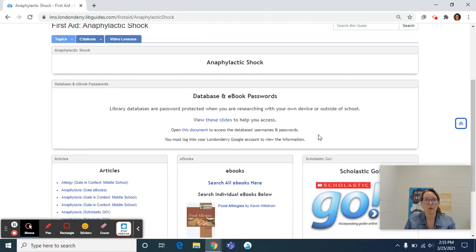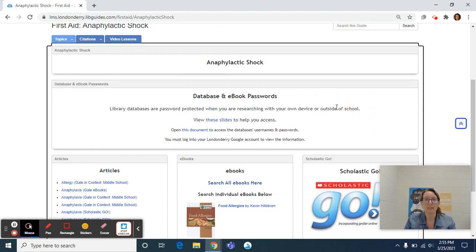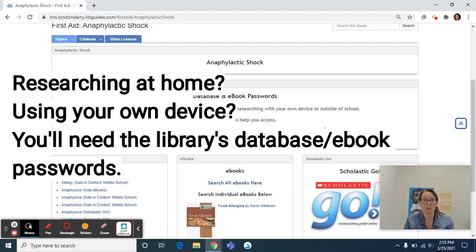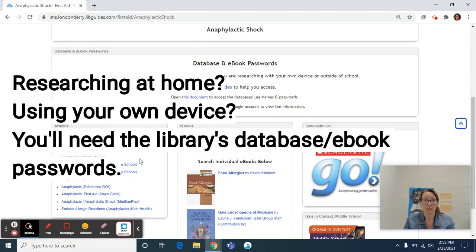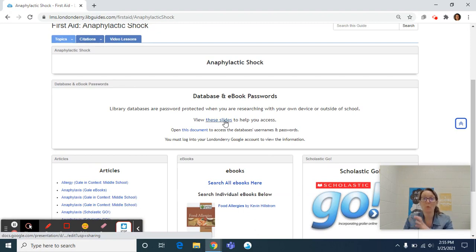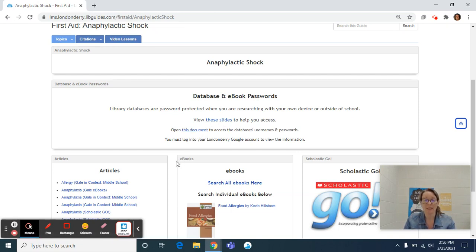One thing to really be sure of: kids often breeze right by this database and ebooks password. If you are using your own device or if you are researching at home outside of school, any of these database articles or ebooks are going to prompt you for a password. These slides here will walk you through what to do. This document here will provide you with the usernames and passwords. So again, if you are researching on the guest network with your own device or you are at home researching, you will need these two documents to help enter in the username and password when prompted.